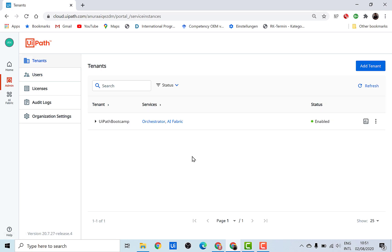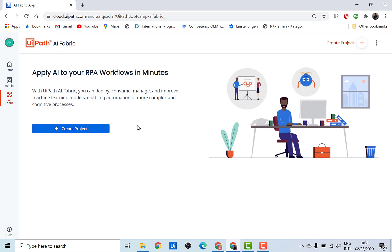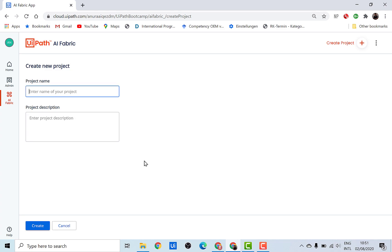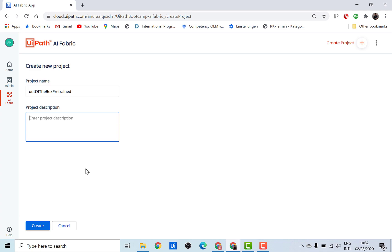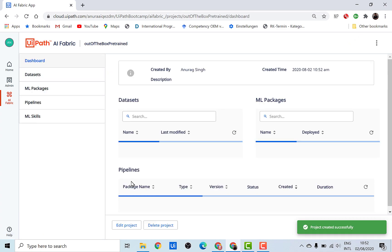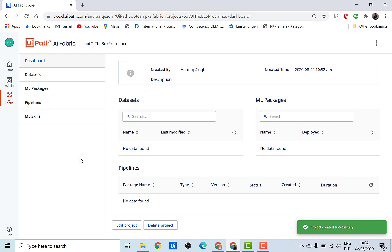Now as a next step, let's go to AI Fabric and deploy our first ML skill. The very first thing you need to do to deploy an ML skill is create a project. Since I'll be using an out-of-the-box package from UiPath with a pre-trained model, I'll name the project 'Out of the Box' and add 'pre-trained' in the description. I'll briefly explain what pre-trained means — let's click on create.